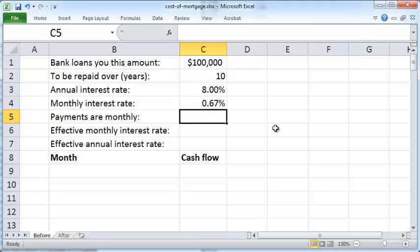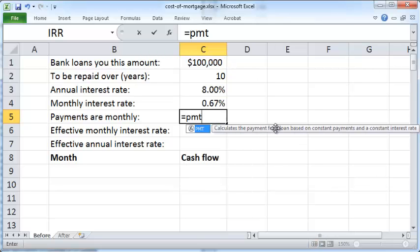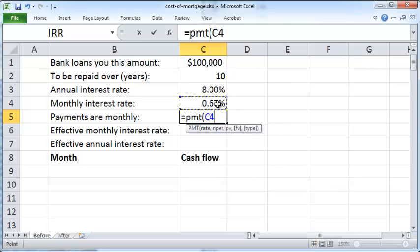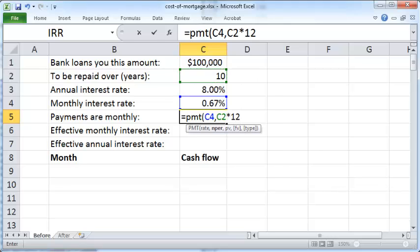The monthly payments can be computed using the PMT function. The rate is the monthly interest rate. NPER refers to the number of periods over which you wish to repay the loan — 10 years times 12 — because repayment is monthly, giving you 120 monthly periods. The present value is the amount you're borrowing, which is a hundred thousand dollars.